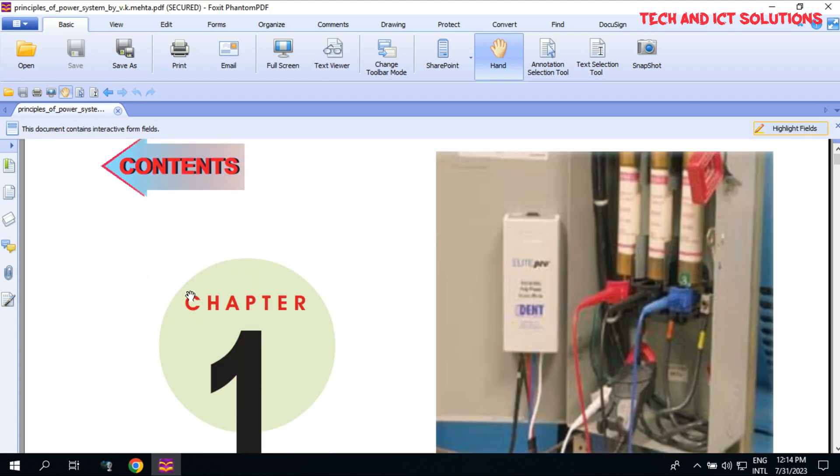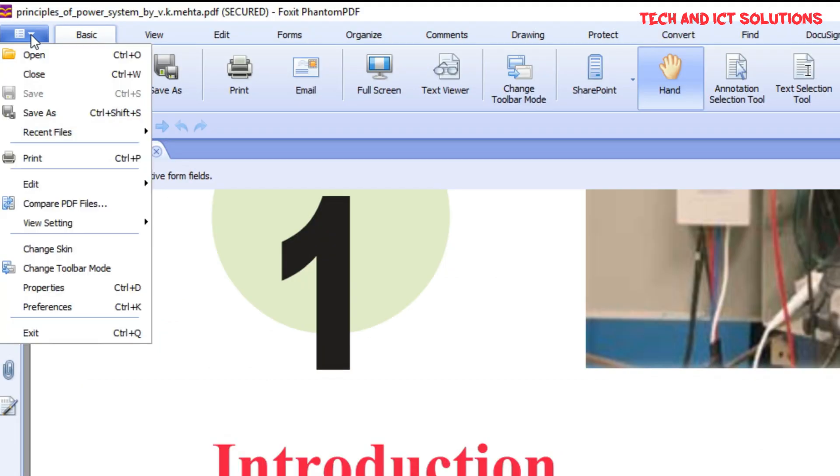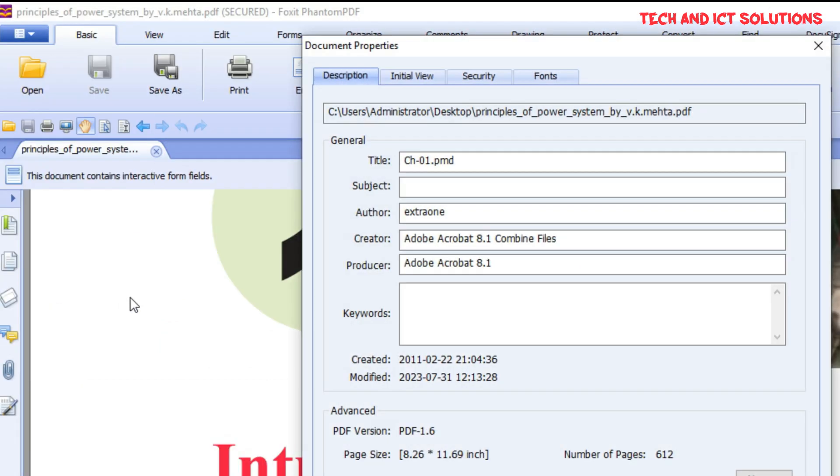I use Foxit Phantom PDF, you can use any other. To remove the password from this file, again go to the Security Options, like setup.